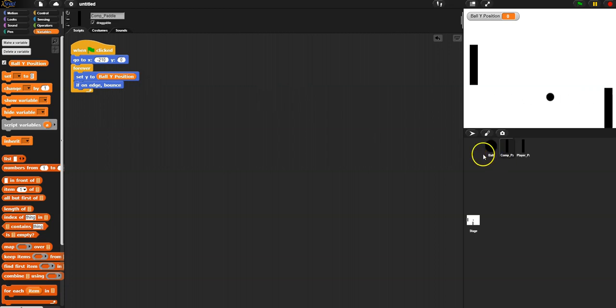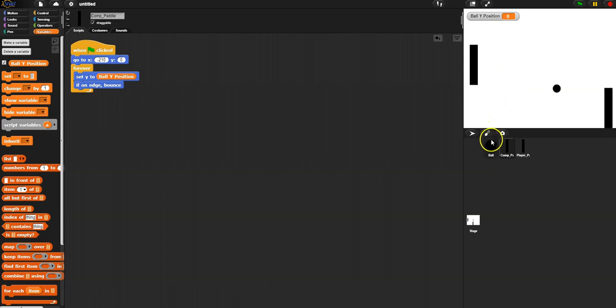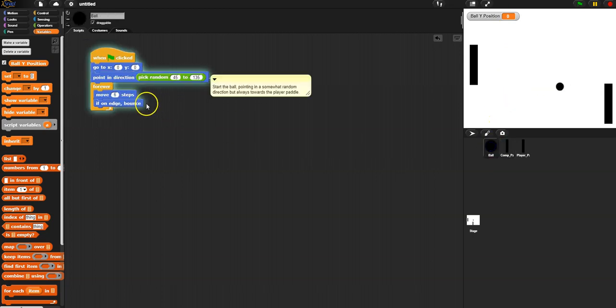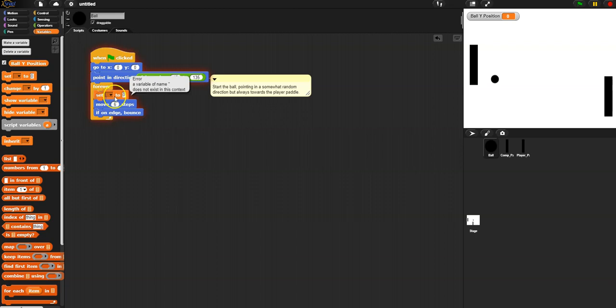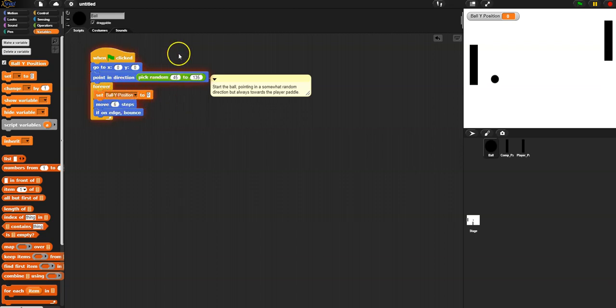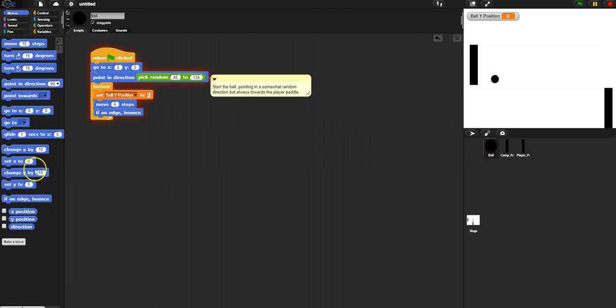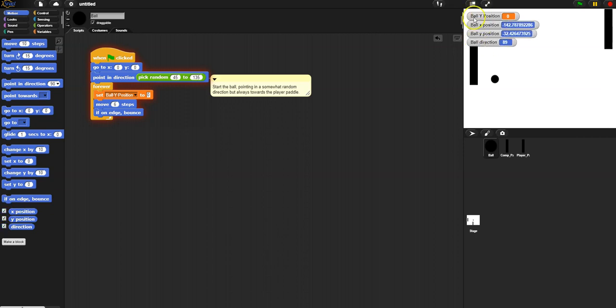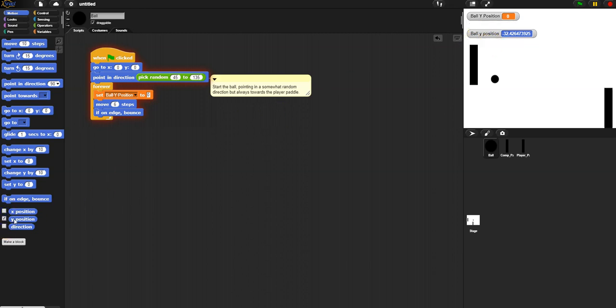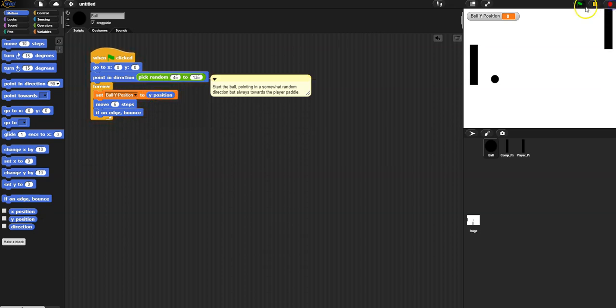And now all we need to do is set that variable because right now the ball's y position is just zero because we never set it. So I'm going to go over to the ball and all I'm going to do here is say let's just set the ball's y position to whatever my current y position, because we're on the ball. The ball knows its own position. We go to motion and right down here, it knows its own x, its own y, and its own direction. See ball x, ball y, ball direction. And so all we're going to do is say I just want this ball y position. Let's drag it in there. And now when I start the program, the ball is going to forever update that variable saying I'm at 100, I'm at 101, I'm at 105, I'm at 110.